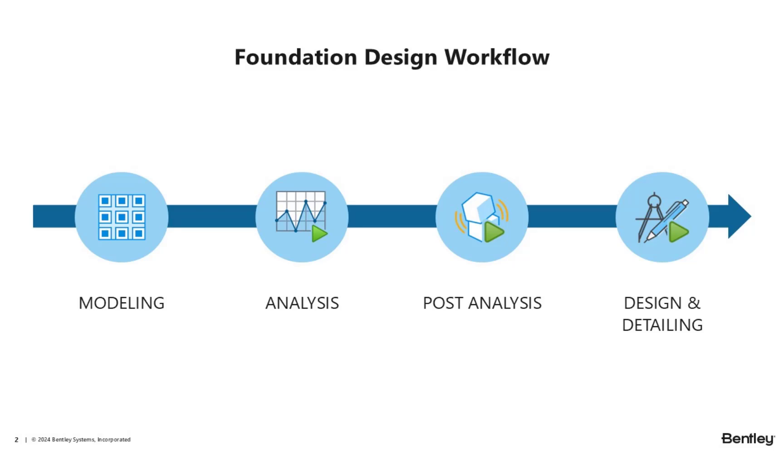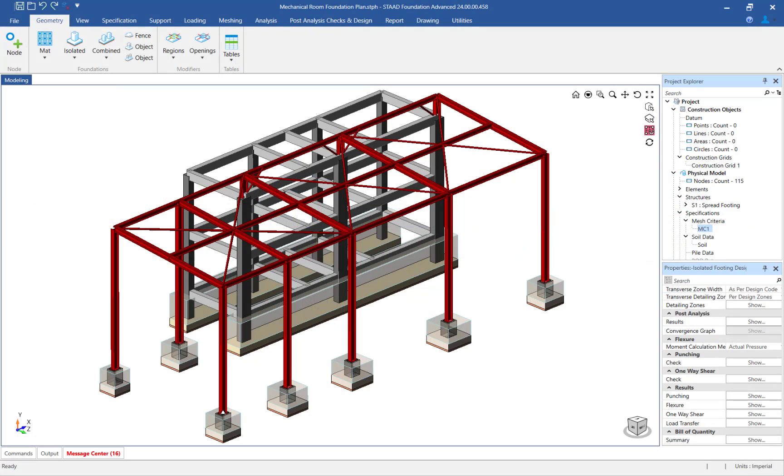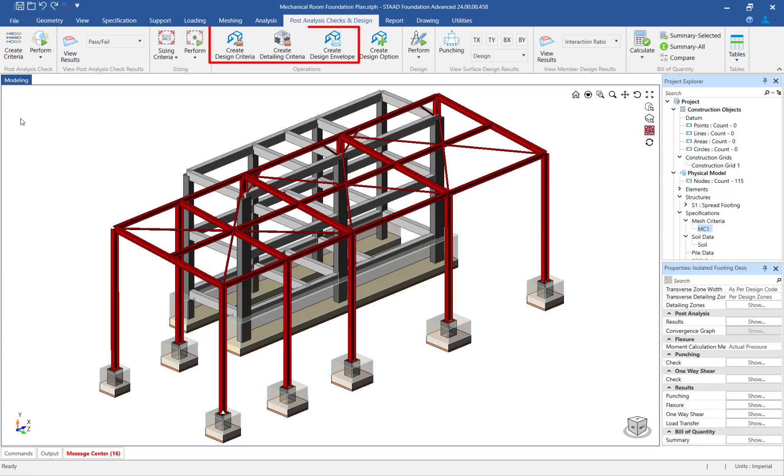For this video, we will focus on the final step in the workflow for the combined footings, design and detailing. To perform the design and detailing, we will specify and assign the design criteria, the detailing criteria, and the design envelope.